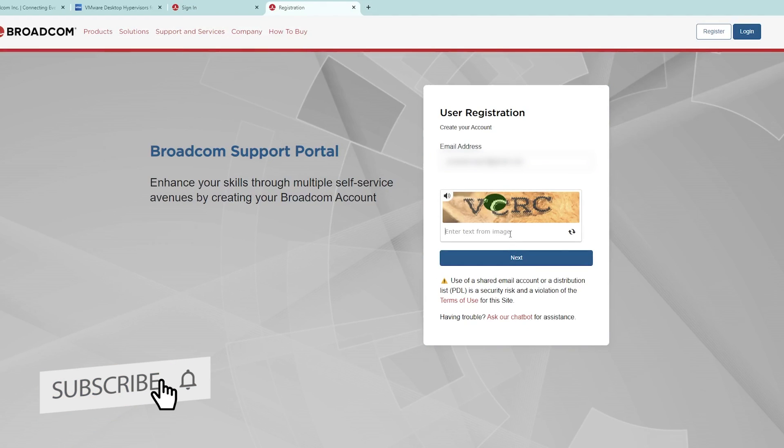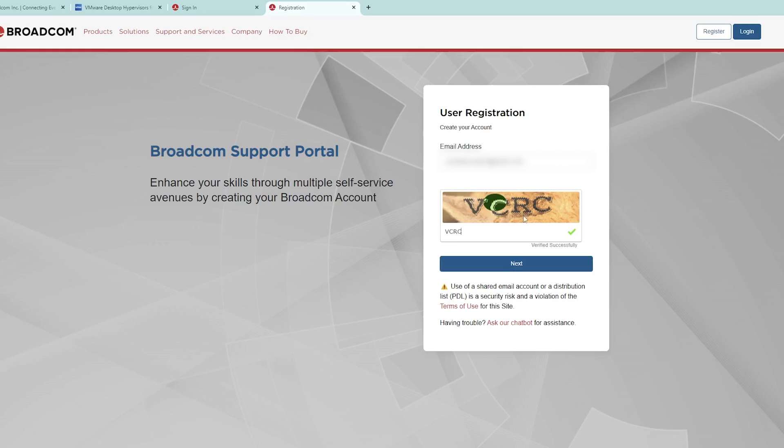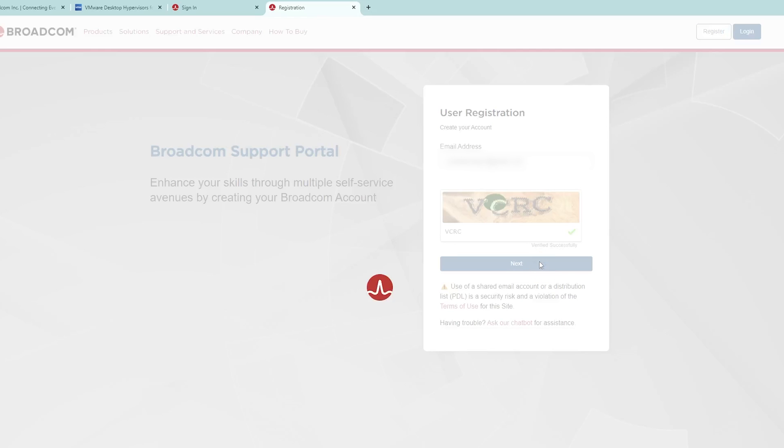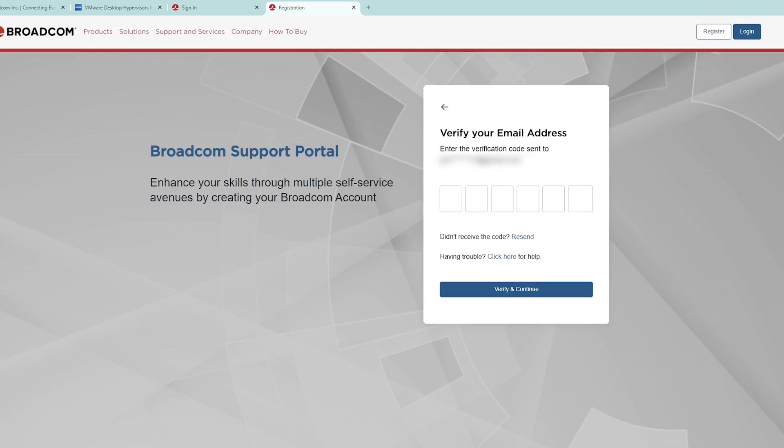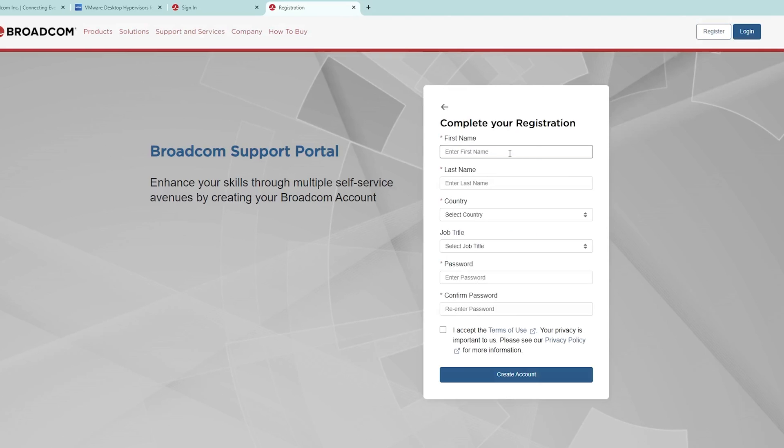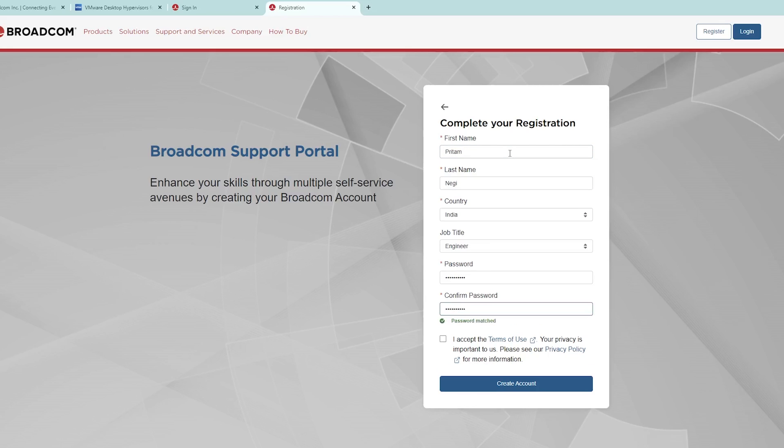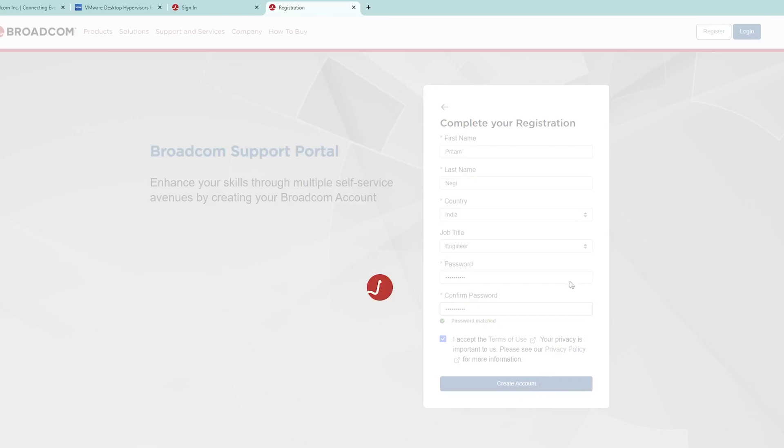Now I'm going to complete this registration by simply entering my email address and this security code. We need to verify our email address. Here we need to fill up this form, so let me quickly do that and accept the terms of use.